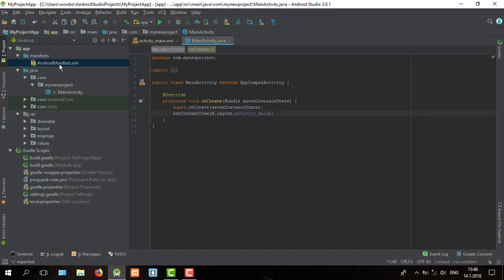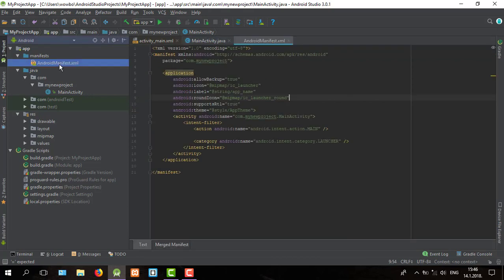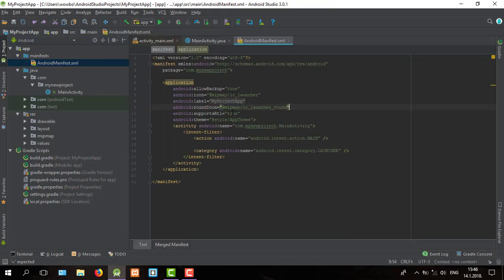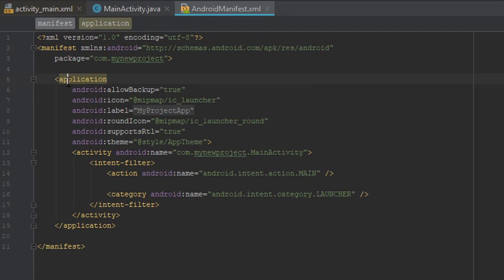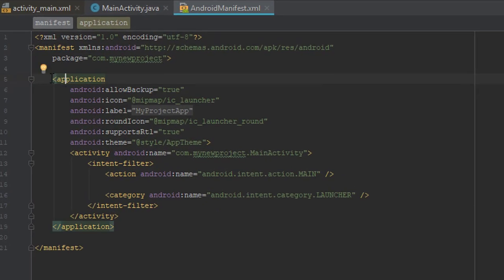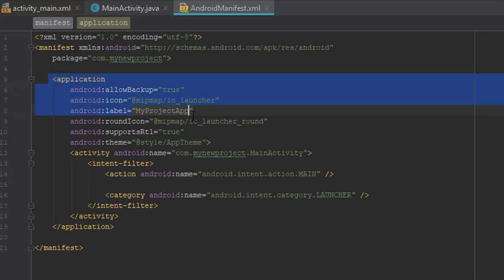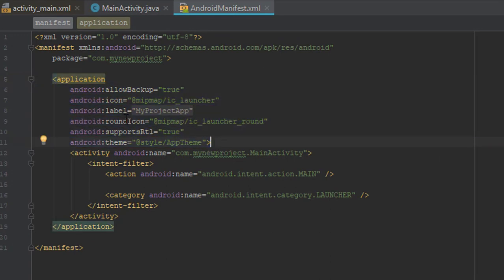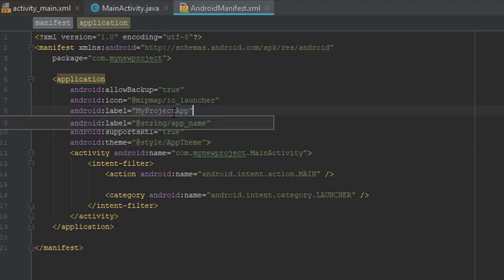So the only thing you need to do is open Android manifest file and if you wish to change your application name then in this application element you need to change the label attribute.